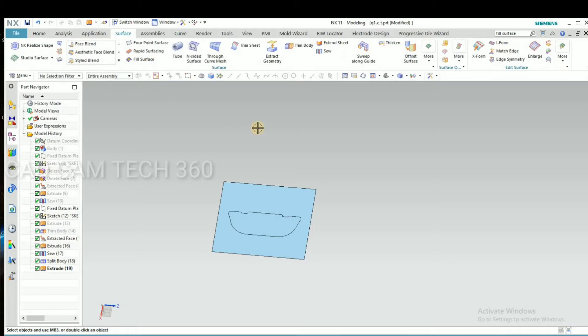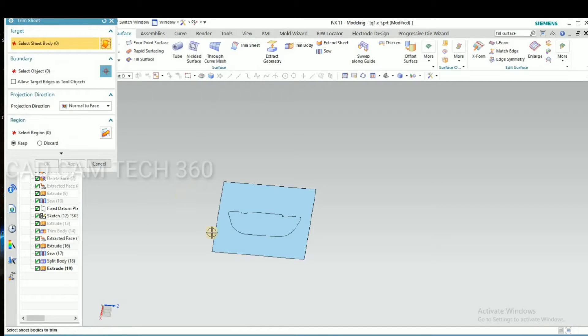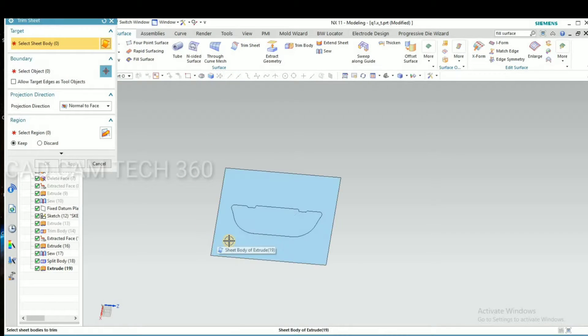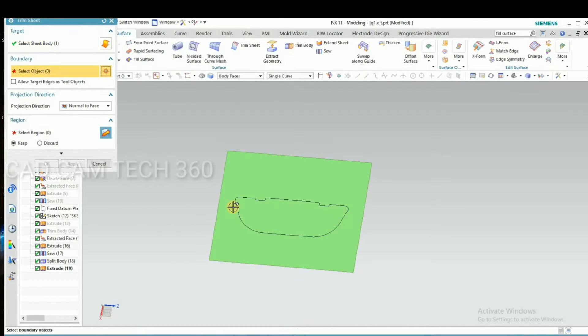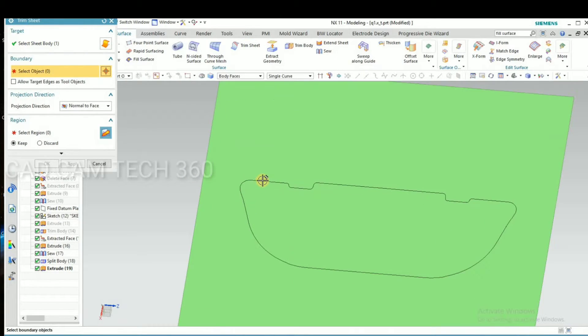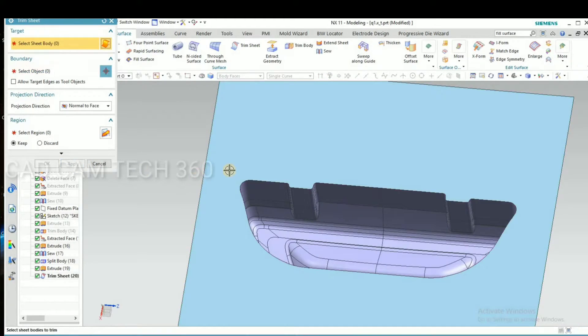Here we have to select trim sheet. Select this and select this outer line. Okay.